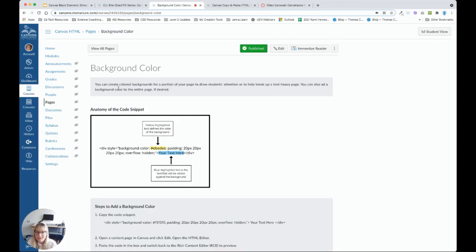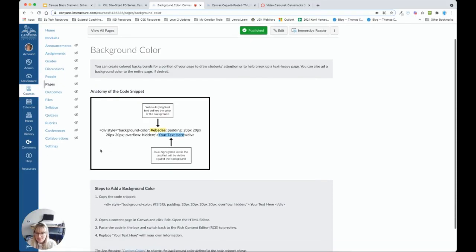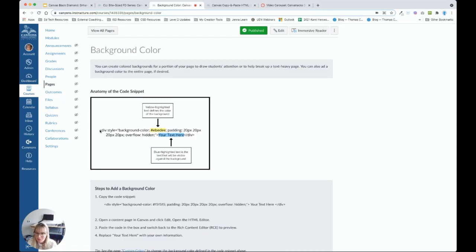So let's start with the very first one, background color. You can create colored backgrounds for a portion of your page to draw students' attention to specific text and to help break up a text-heavy page. So you'll notice here that this text up here has a gray background. And I've also used another gray background down below. And it kind of chunks the text that I want participants to view. So what I've provided here is what I'm going to call a code snippet. And this is what you're going to copy and paste. You don't need to understand what this says. You just need to be able to copy it. So down here, we're going to copy the code snippet.